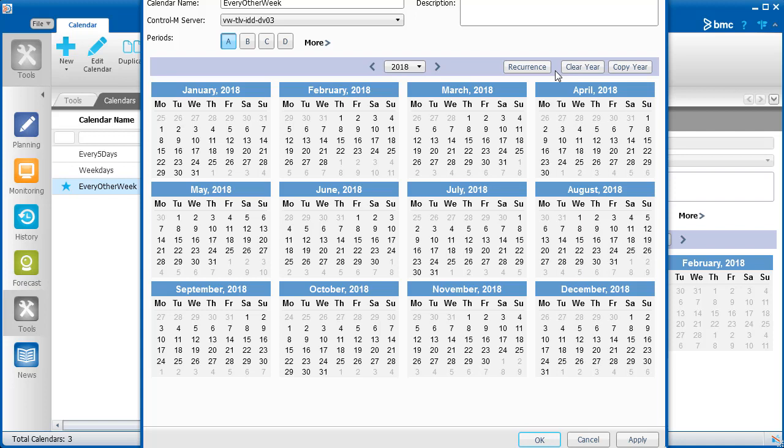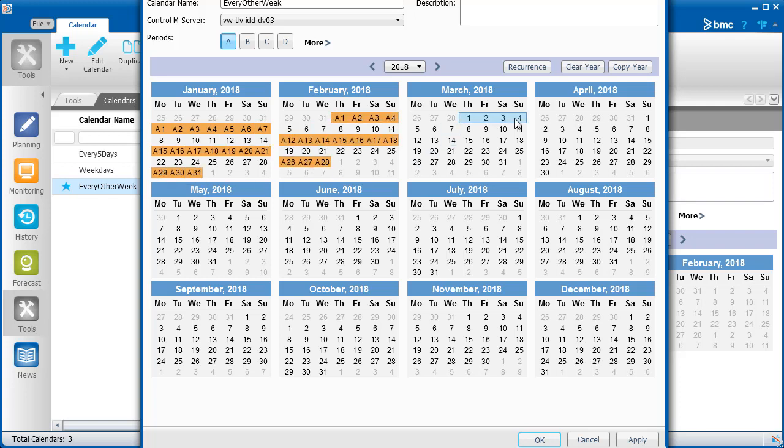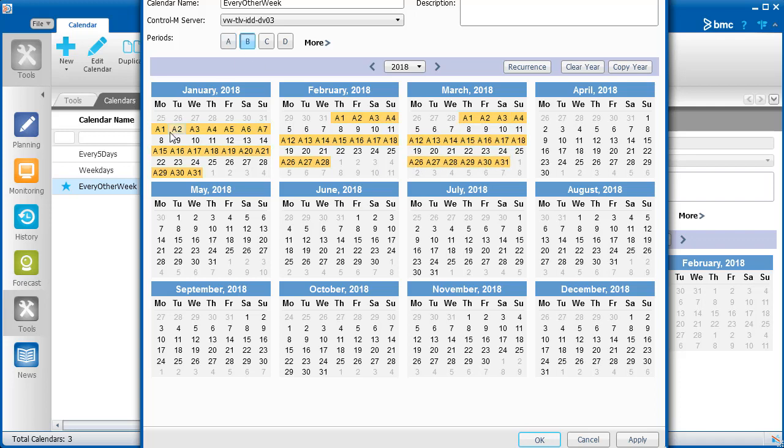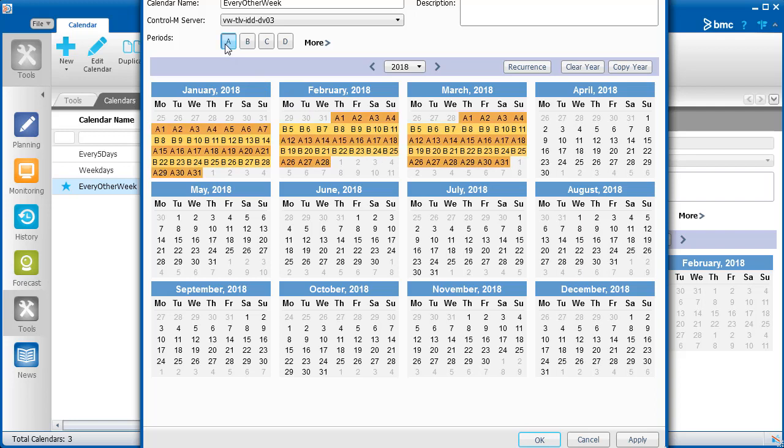To create a periodic calendar for every other week, you would use the same method. Note that you can go back to a period and make changes or additions to the period.